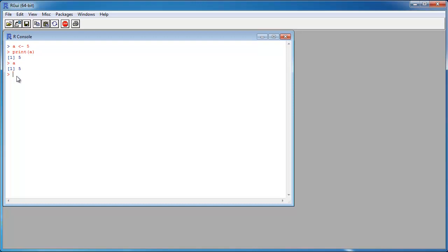Now I want to assign a vector to the variable A. A vector I write like this: c() and then the values of the vector. I print the variable on the screen.